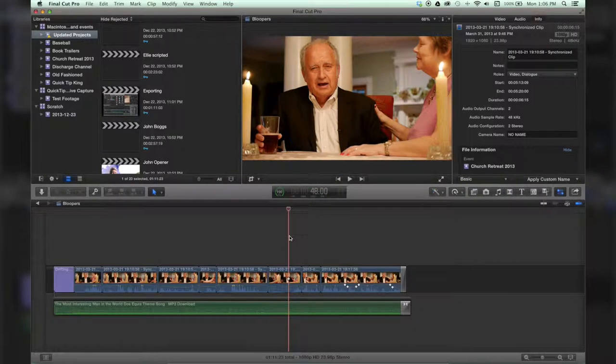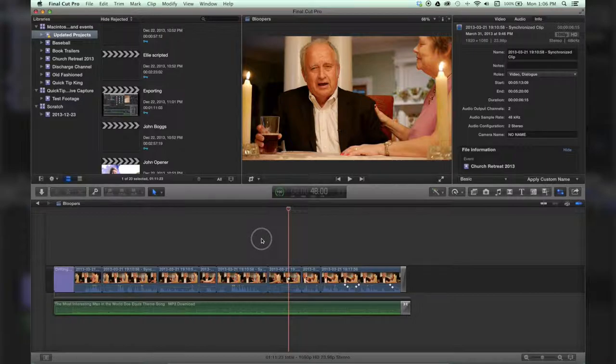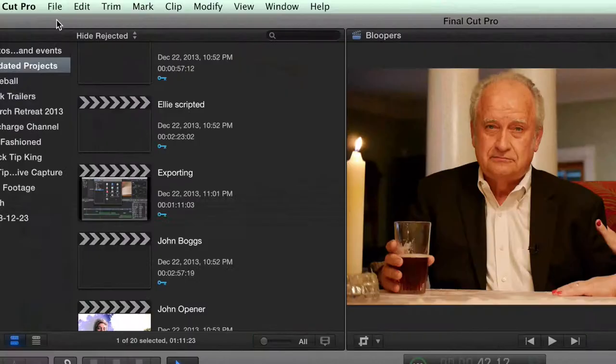Hey there, this is Stanley with QuickTipKing.com, and I'm going to show you how to export a bundle. All right, so here we are in Final Cut.